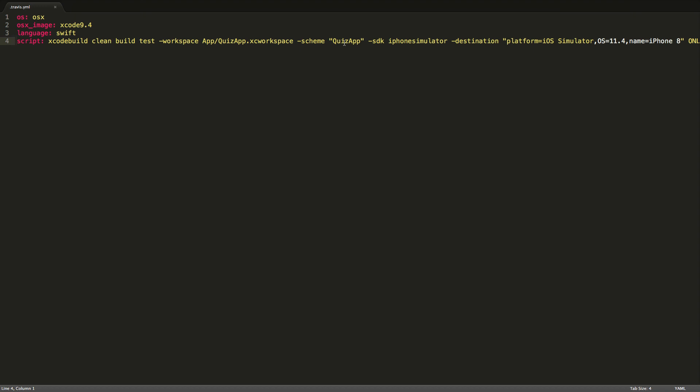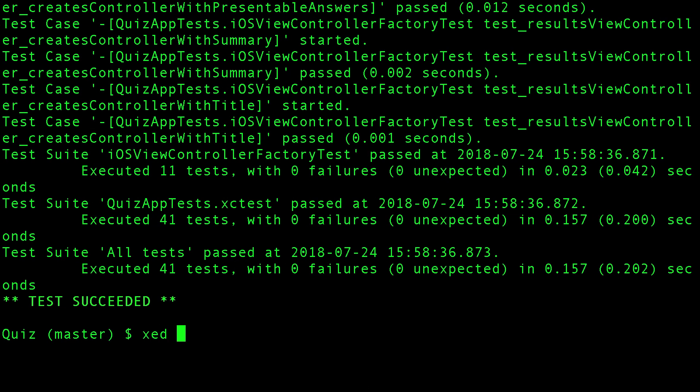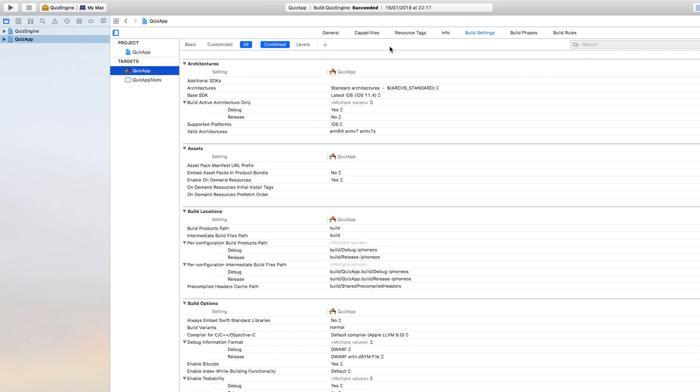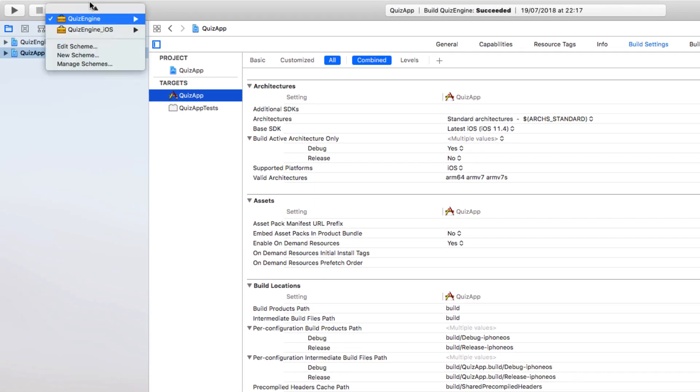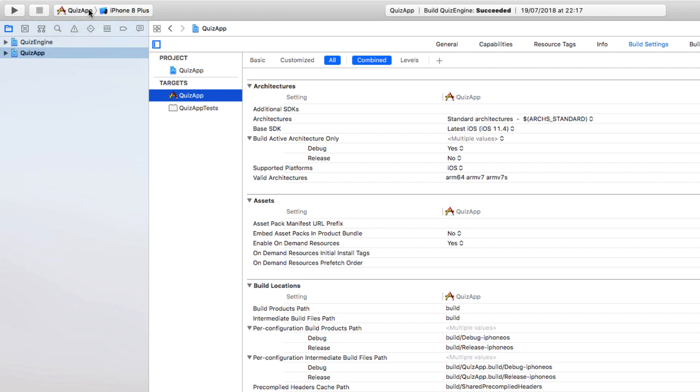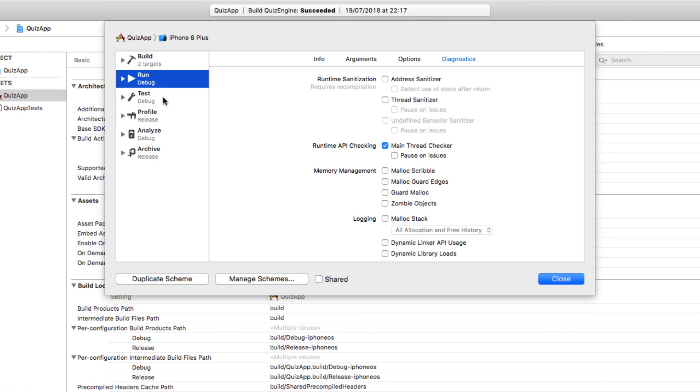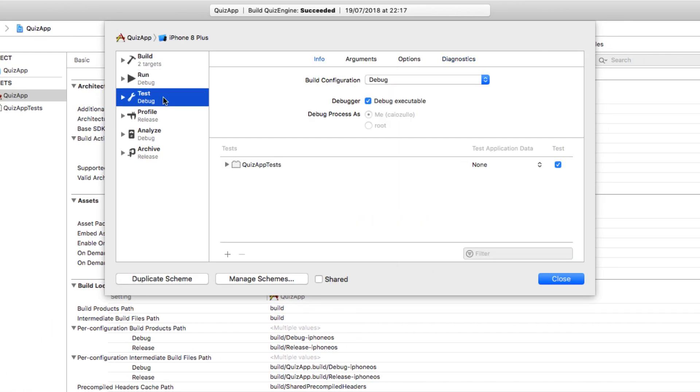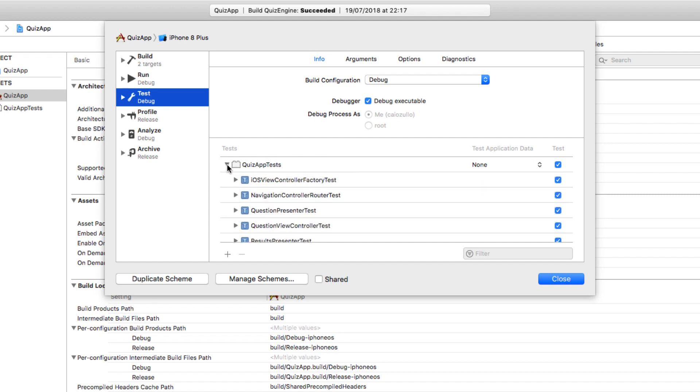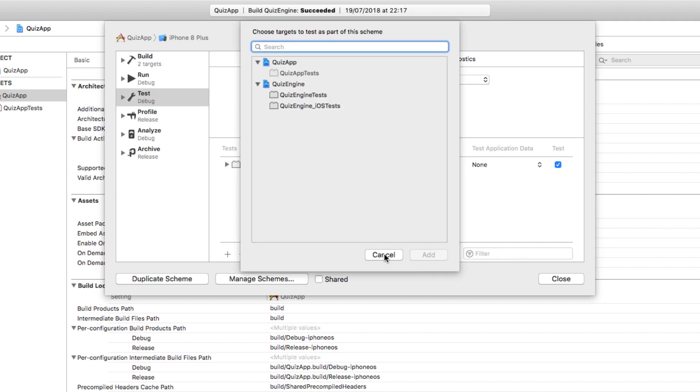Let's have a look at our Quiz App scheme to see which tests are actually running. We can select our scheme and edit. Go to tests, and as you can see we are running only the Quiz App tests. But I would like to run the engine tests as well. We could add it here, but I quite like that I have separate schemes during development.